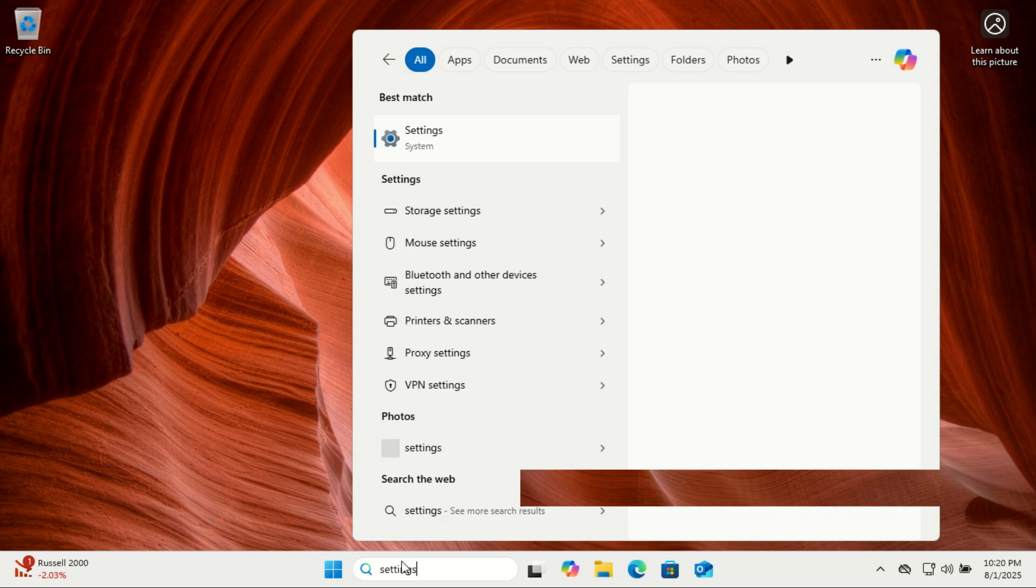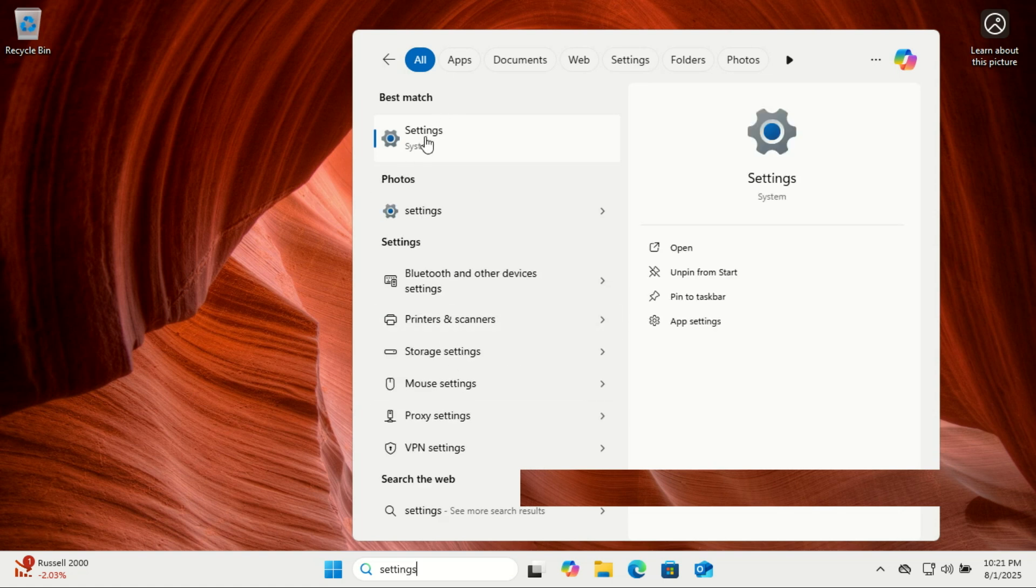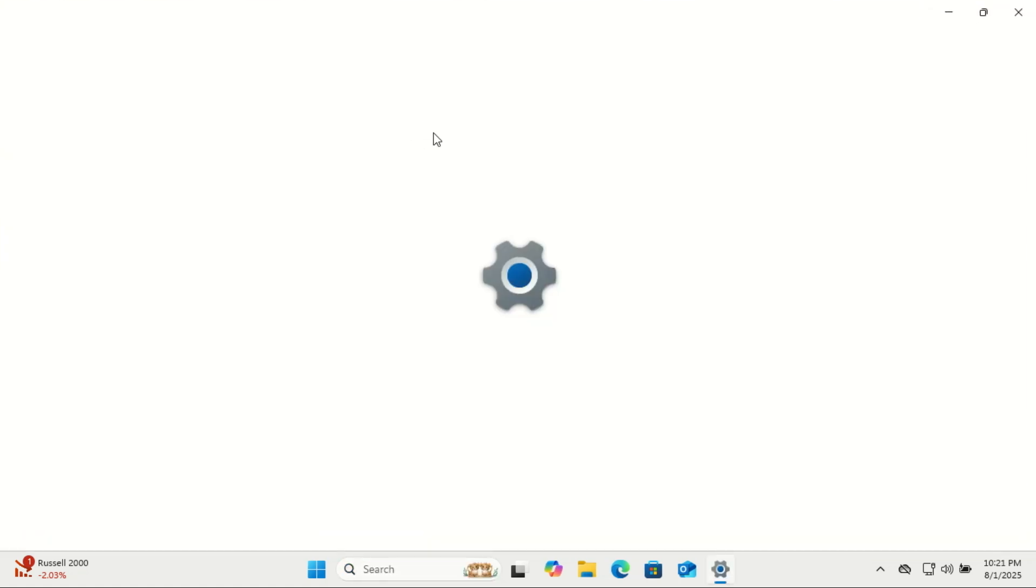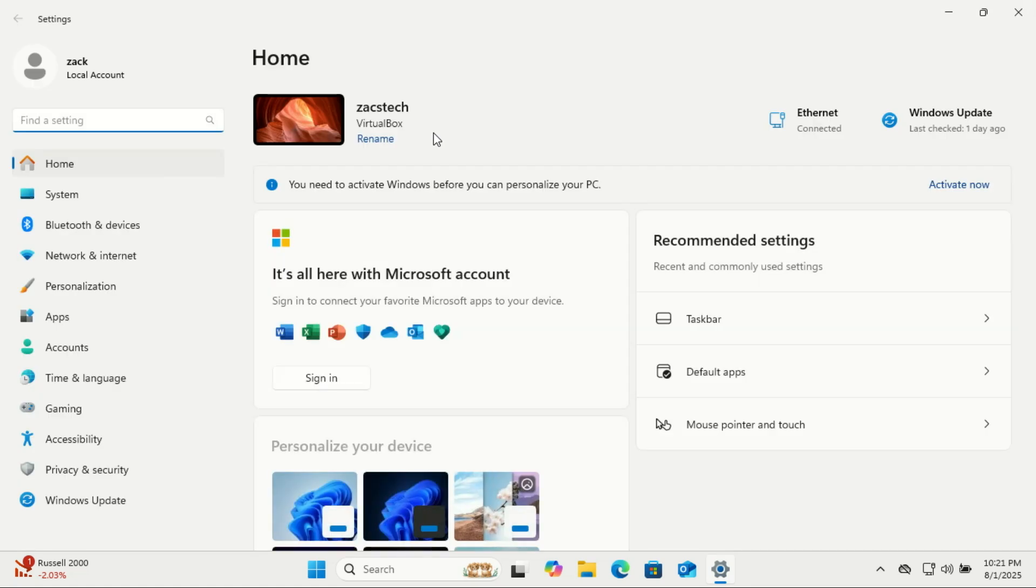First, click on the Start button or press the Windows key and then go to Settings. Now select Network and Internet from the left-hand sidebar.